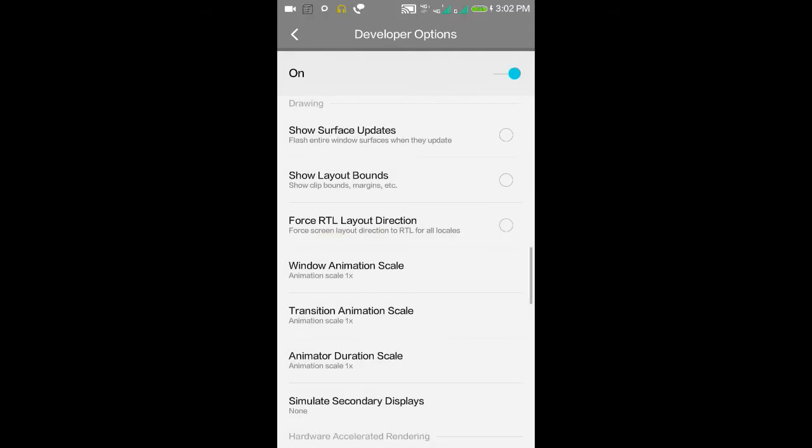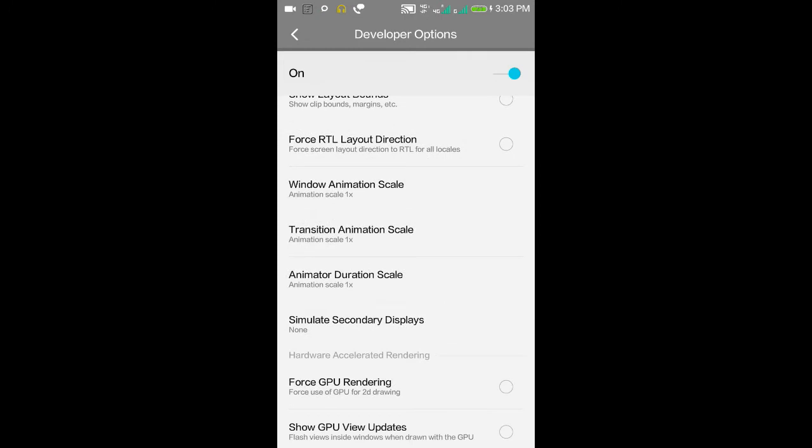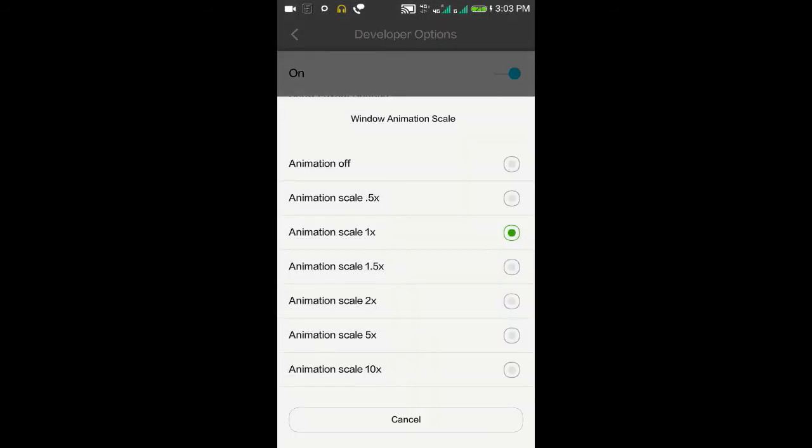Animation Scale - there are three types: Window Animation, Transition Animation, and Animator. You can find the animation scale rate like 0.5x, 2x, or 10x. By default it's 1x. If you want your phone to run very fast, keep it at 0.5x or turn it off. If the animation scale rate is very high like 2x or 5x, your phone will run slowly.